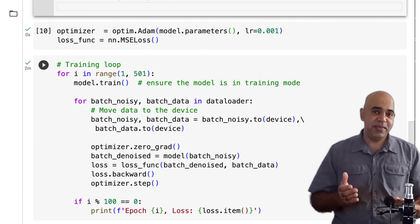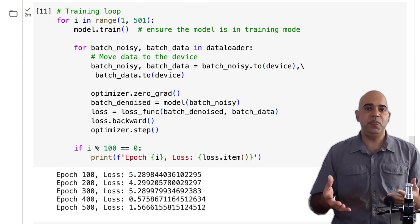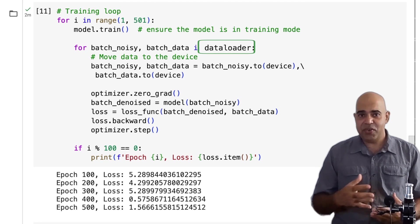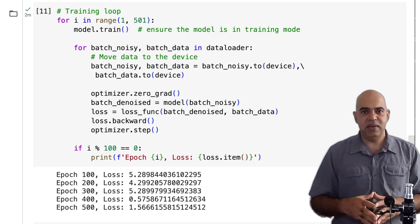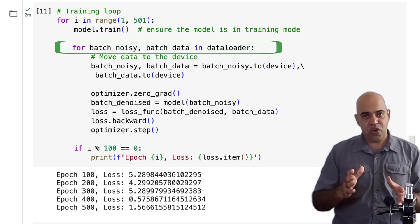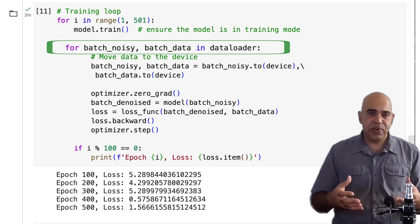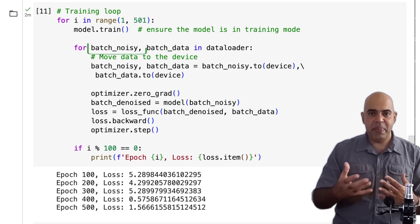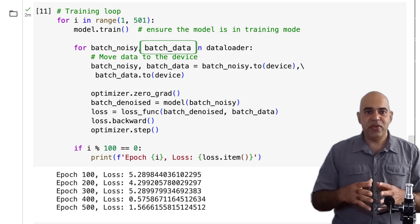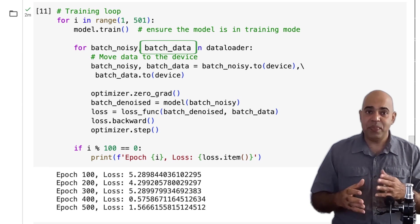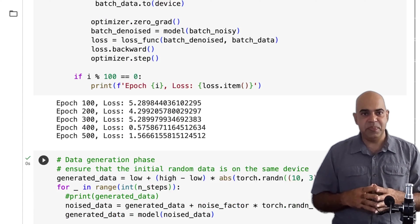Now we enter the training loop. We train our model for 500 epochs using the noisy data to predict better data. The dataloader contains pairs of noisy data and the corresponding expected better data, which are separated in the line: `for batch_noisy, batch_data in dataloader`. This separates each mini-batch into two parts: `batch_noisy` containing the noisy data for the current batch, and `batch_data` containing the corresponding data from the previous step in the diffusion process. The neural network model will learn to reverse the diffused data.